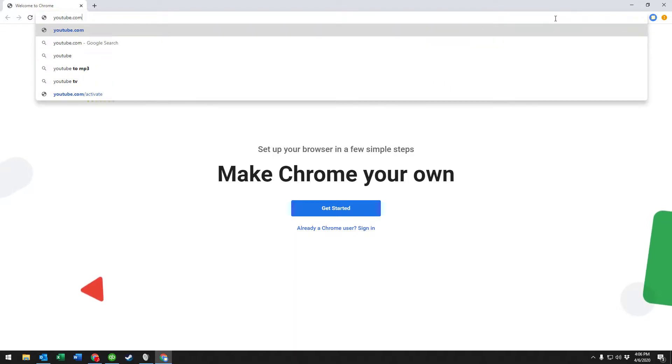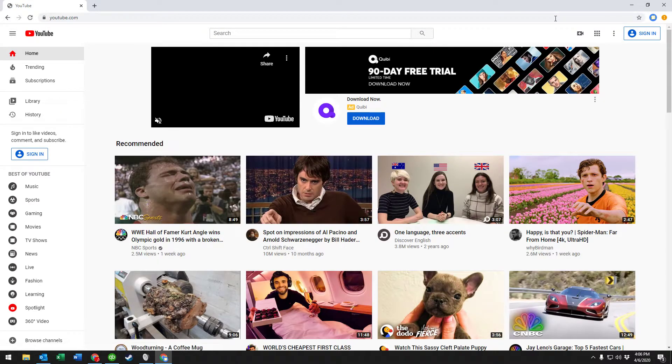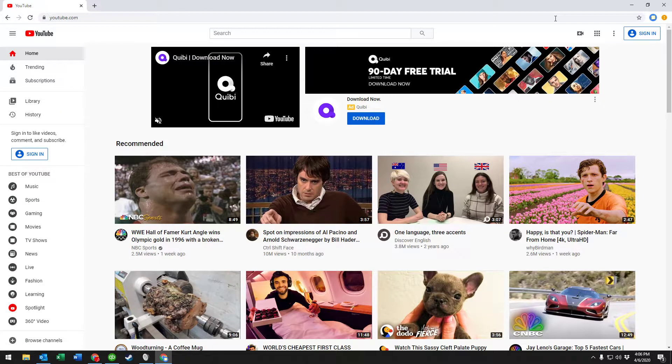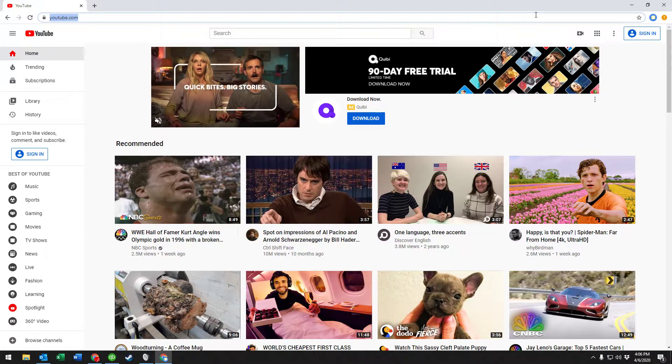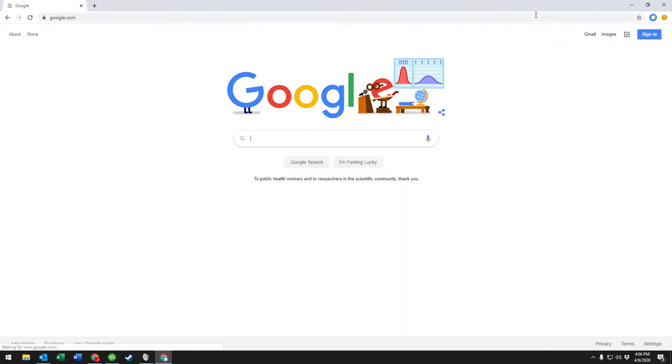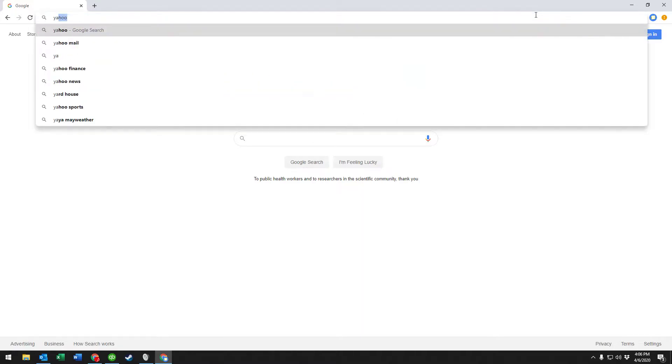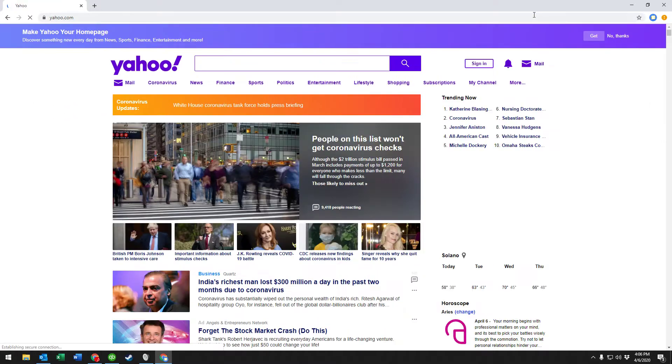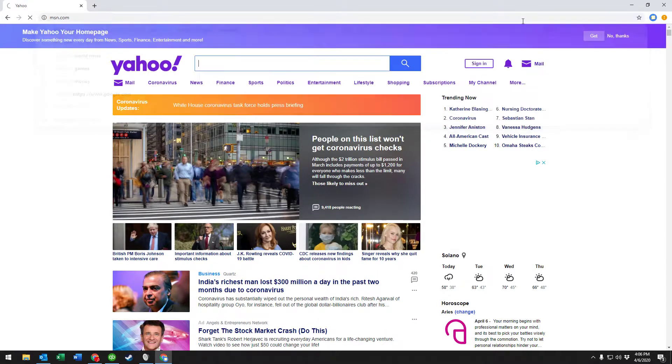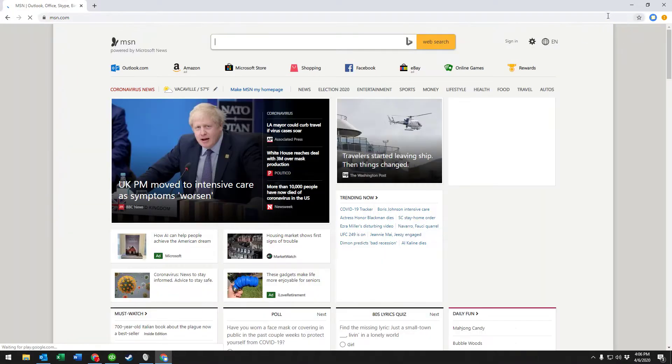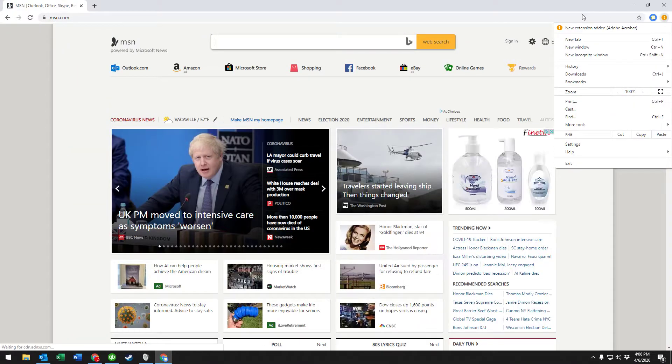Let's say we use certain websites a lot and we want a button to click on to go to each website we use. Let's say Google's one of them, YouTube's one of them, Yahoo is another, MSN is another, and we have all these pages that we want to have available.